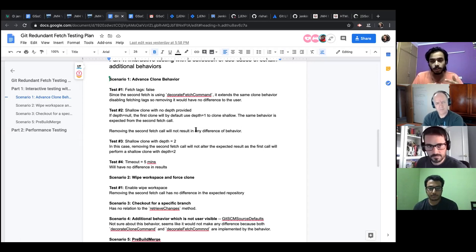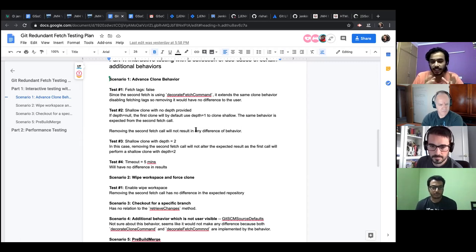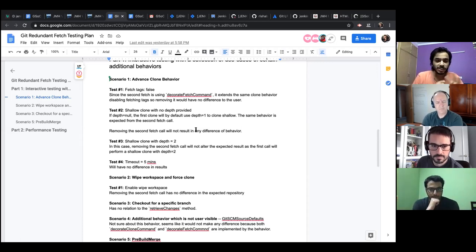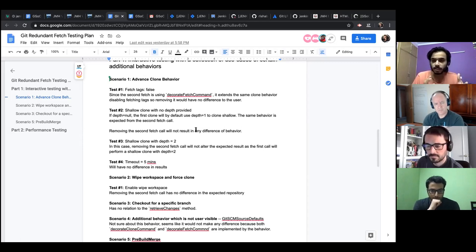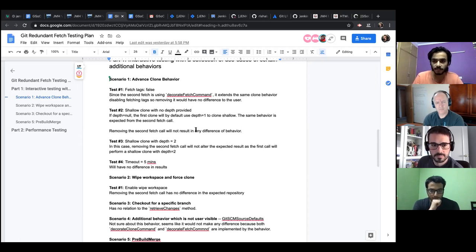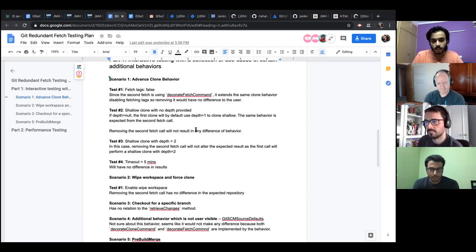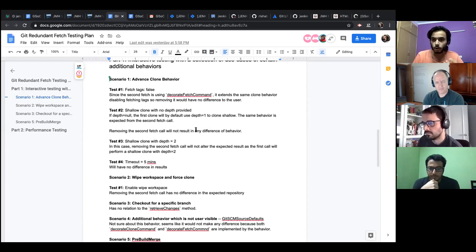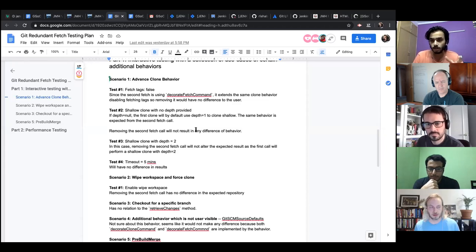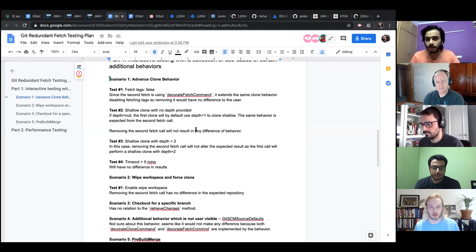So the behavior will be the same if I remove the second fetch — the first fetch will perform a shallow clone with depth equals one. The third test was with shallow clone with depth two; I don't think it makes any difference in the results either. Timeout was something I was sure would not make a difference because both the git clone API and the second git fetch use the same functionality. Timeout specifies that if you're cloning a repository and it takes more than a set time, it will abruptly cancel the build.